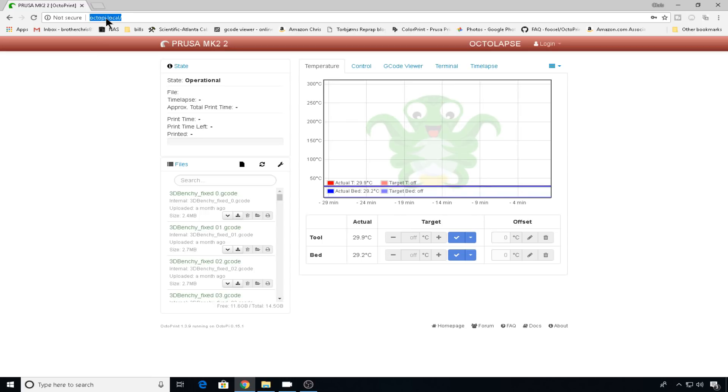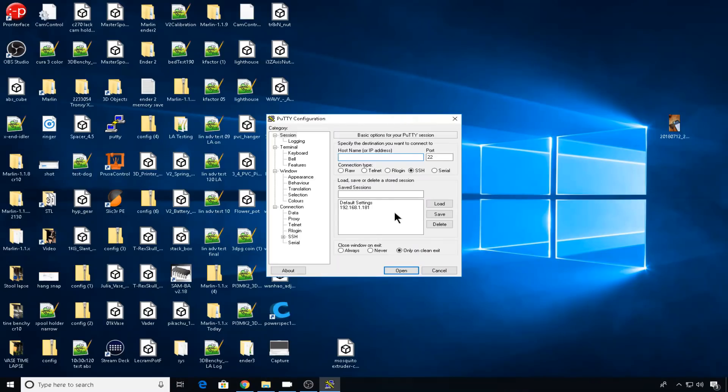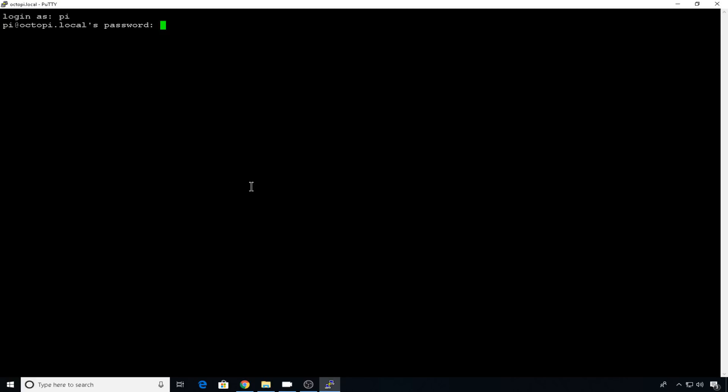You can use octopi.local in your SSH client. So we'll open up PuTTY, let's go to octopi.local, and we'll log in with the defaults. It's pi password raspberry.